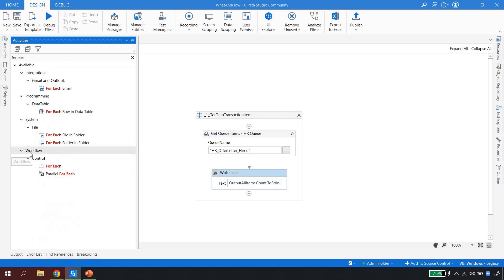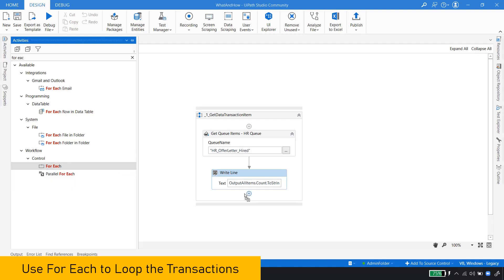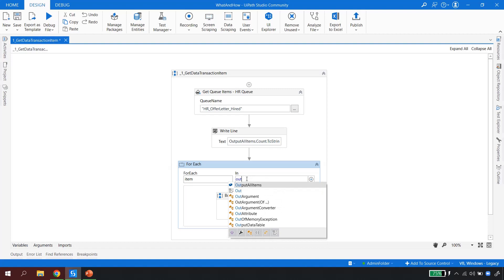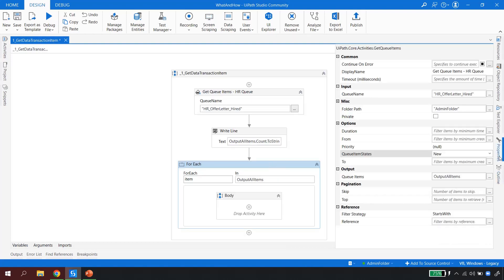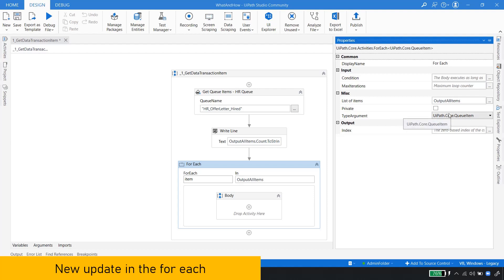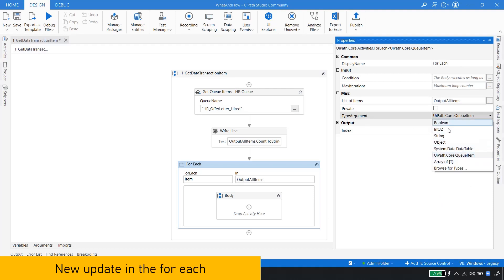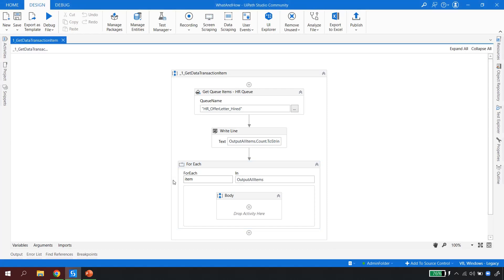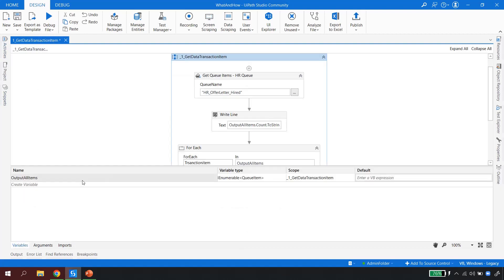This is a list of queue items, meaning all transactions in 'New' status come in as a list. To iterate through the list one by one, I use the 'For Each' activity from Workflow Controls — drag and drop it. I set it to loop over 'output_all_items'. In the properties, you'll notice UiPath has automatically updated the type argument to 'UiPath.Core.QueueItem' — a new feature where the correct type is selected automatically. I can also rename the loop variable from 'item' to 'transaction_item'.